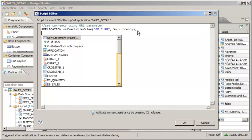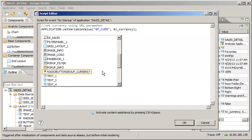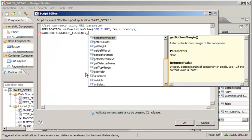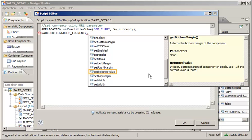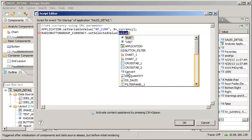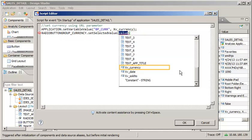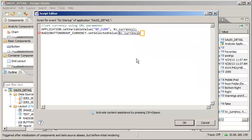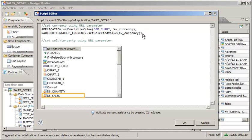Next, construct a statement to change the radio button in the application to display the same selection. Now set a filter on the data source to use the sold-to party passed from the sending application.